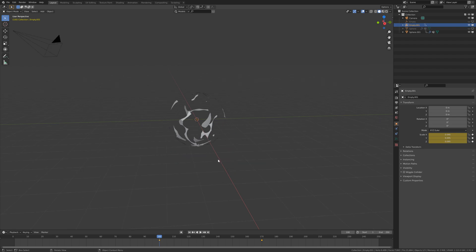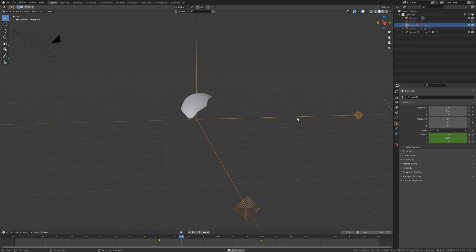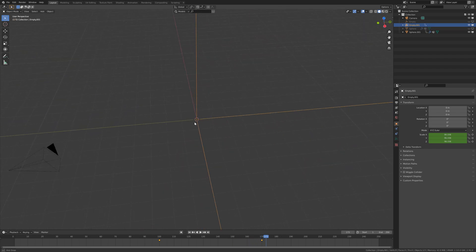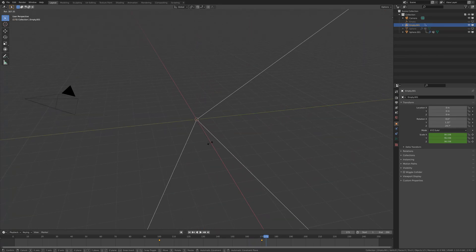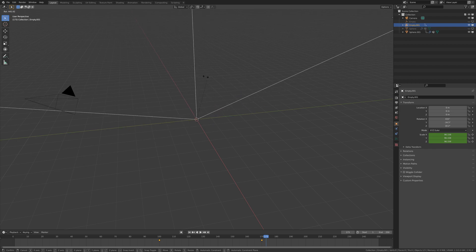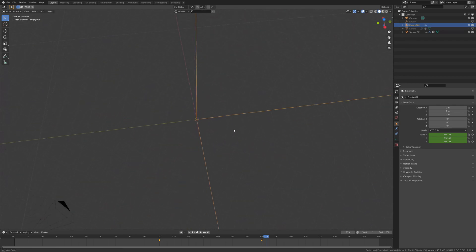Until it disappears. So now first we get the explosion, and now it disappears. Maybe we can add a little bit of rotation, but this is up to you.